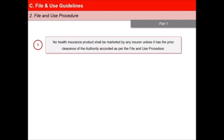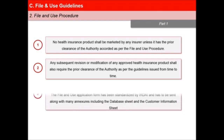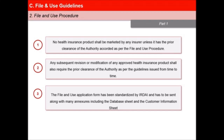First, no health insurance product shall be marketed by any insurer unless it has the prior clearance of the authority accorded as per the file and use procedure. Second, any subsequent revision or modification of any approved health insurance product shall also require the prior clearance of the authority as per the guidelines issued from time to time. Third, the file and use application form has been standardized by IRDAI and has to be sent along with many annexures including the database sheet and the customer information sheet.